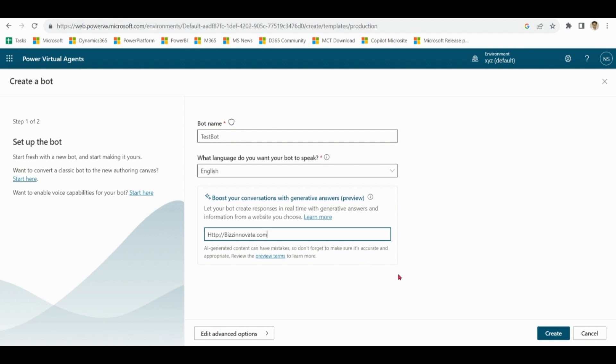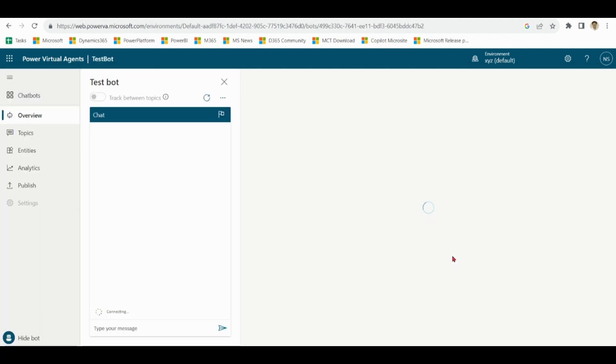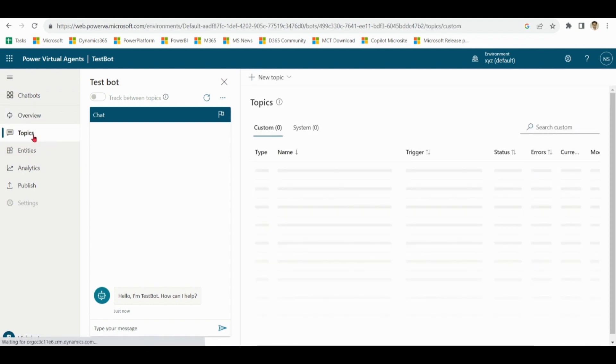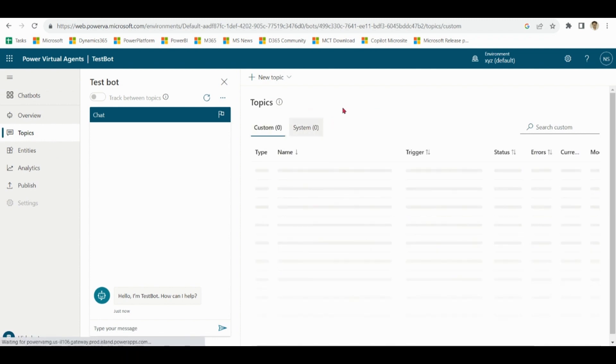Click on create. Click on topics. Notice there is no system topic, no custom topic. In the traditional manner we click on from blank, but here we have the option create with co-pilot.